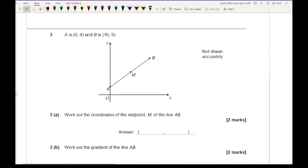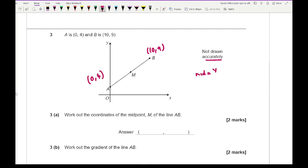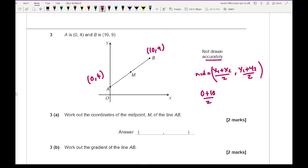Question 3: A is (0, 4) and B is (10, 9), not drawn to scale. The question asks to find the midpoint between A and B. Using the midpoint formula — (x1 + x2)/2 and (y1 + y2)/2 — you add the two x-ordinates and divide by 2, and add the two y-ordinates and divide by 2. So for x: (0 + 10)/2 = 5. For y: (4 + 9)/2 = 13/2 = 6.5. The midpoint M is (5, 6.5).